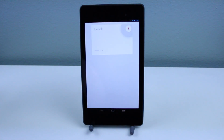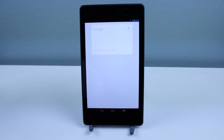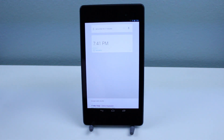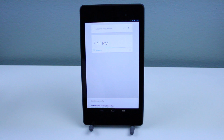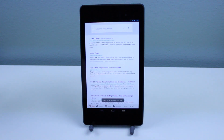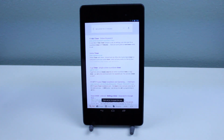Set a timer for 17 minutes. So it's going ahead and setting an alarm — that's pretty awesome. And an alarm is set.